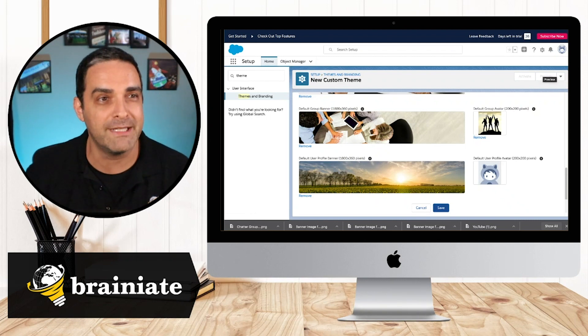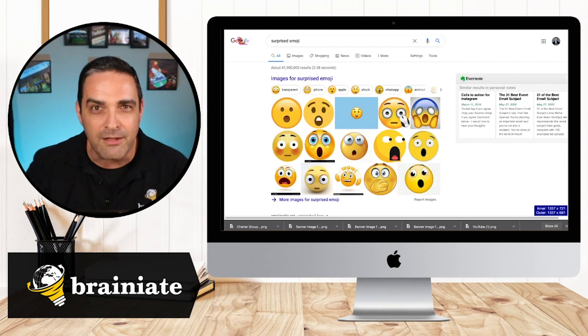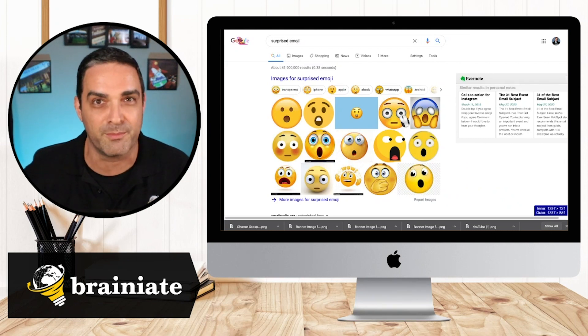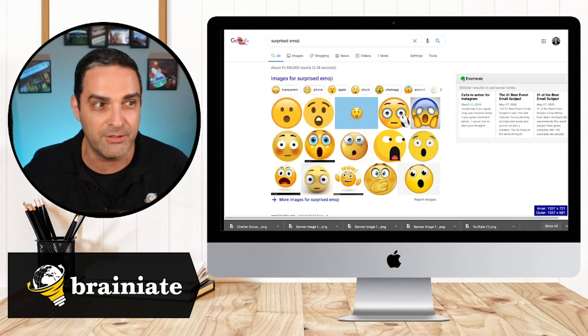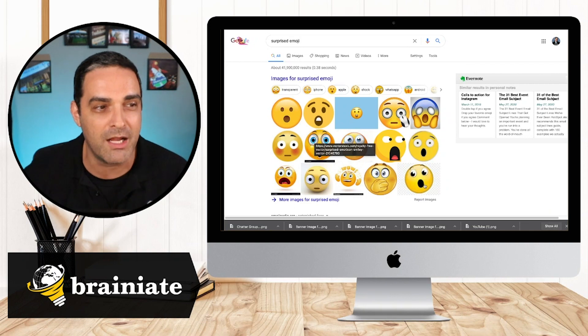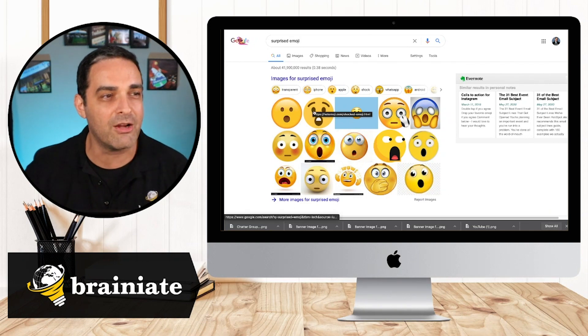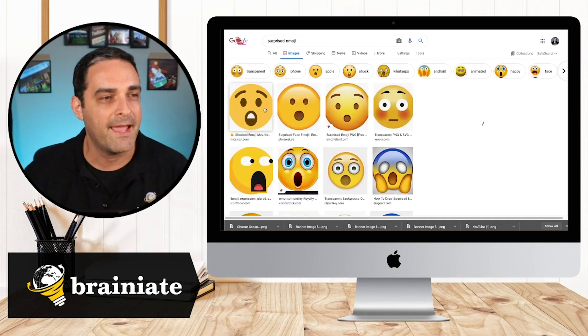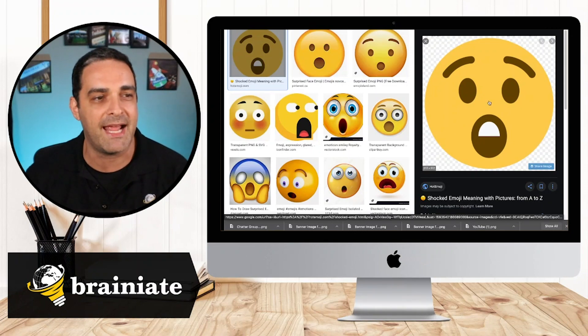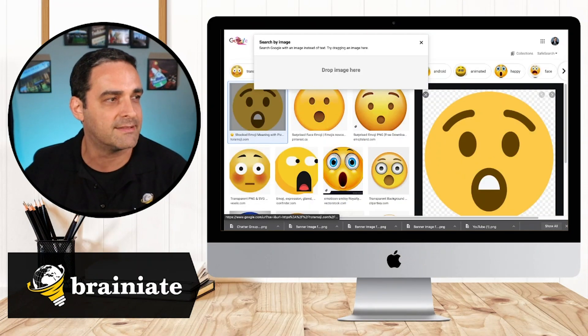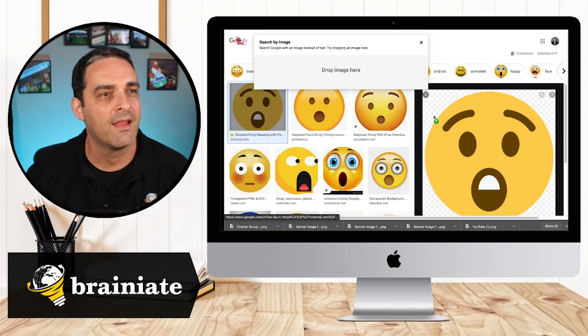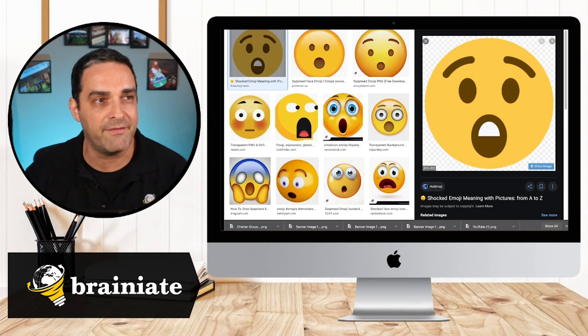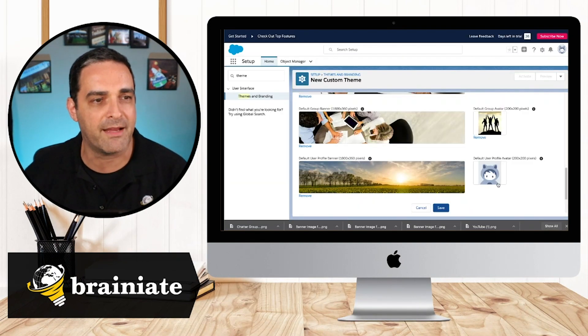So all you really have to do here is you go to Google and you just do a Google search for surprised emoji and choose whichever one you want. So I'm going to go here and I'm going to choose this one and let's just go ahead and I'll just drag it to my desktop.